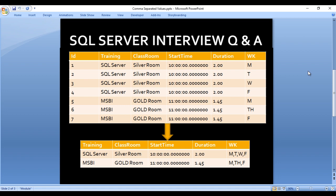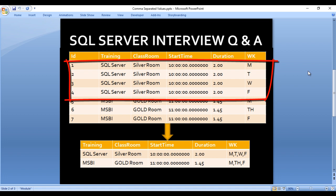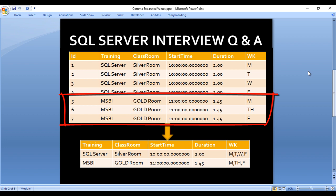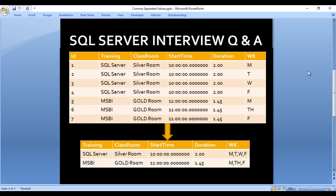As you can see, we have an input table that contains 6 columns: id, training name, classroom, start time, duration, and weekdays. In our output we want 5 columns: training name, classroom, start time, duration, and weekday. In the weekday column we are getting comma separated values. In SQL Server we have 4 rows — Monday, Tuesday, Wednesday, and Friday — and in the output these days appear in a single column with comma separated values. For MSBI, the last 3 rows have the same values except id and weekdays, but id we don't want in our output. We just want weekday, so we will get Monday, Thursday, and Friday as comma separated values.